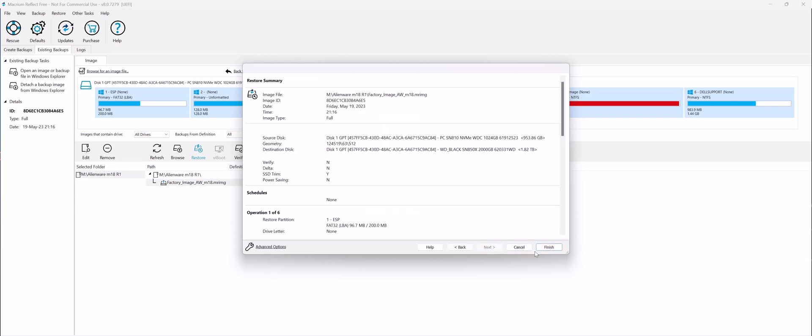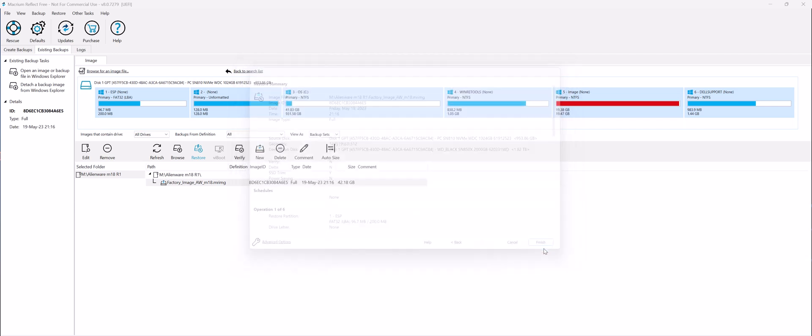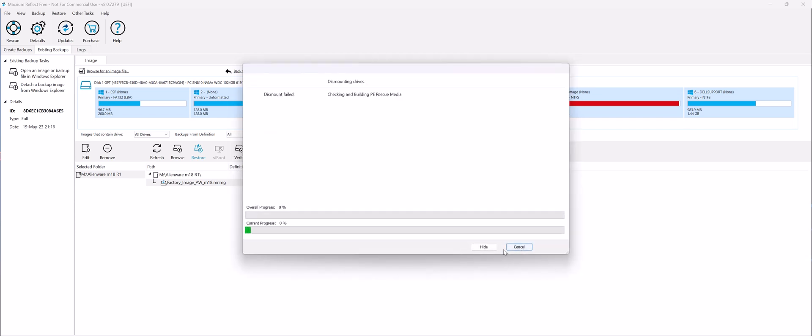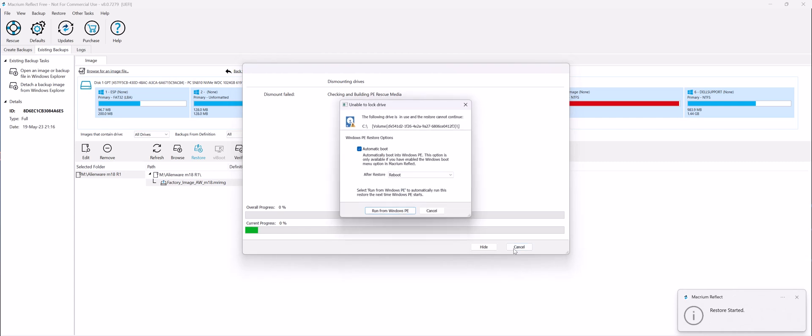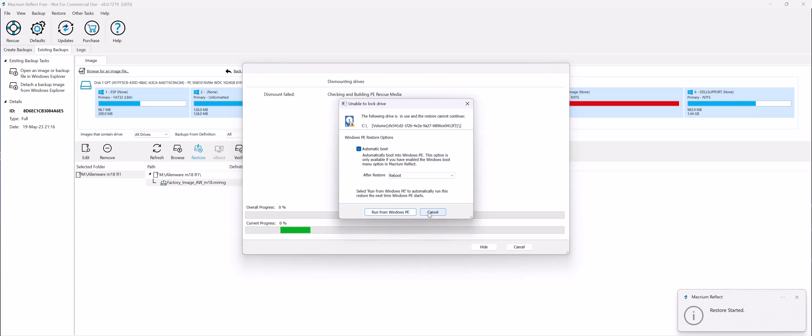Just hit Next, Finish, and you'll be prompted to reboot and restore your computer. You'll just say Run from Windows PE.